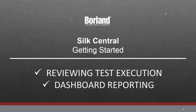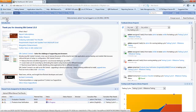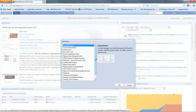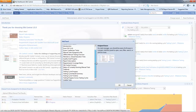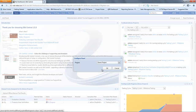In this Silk Central Getting Started video we are going to look at reviewing the test execution information and the dashboard report. When you log into Silk Central on the dashboard you will be presented with various information. You can customise this information relevant to you by adding panels. Within the panels there will be a wealth of information: requirements, tests, issues and different metrics that are relevant.